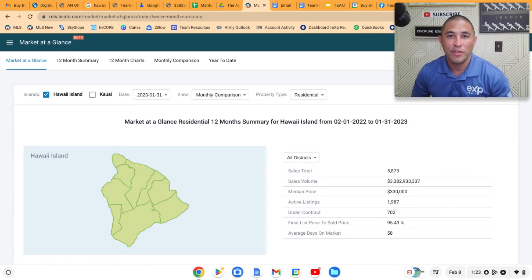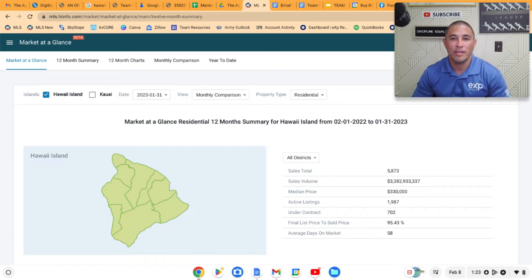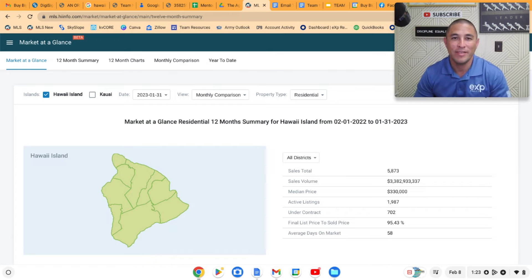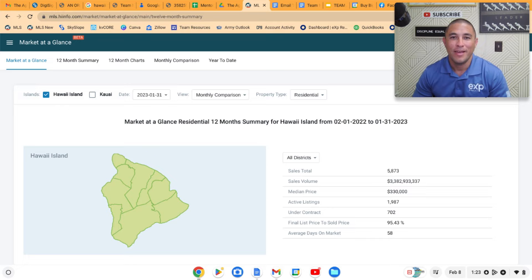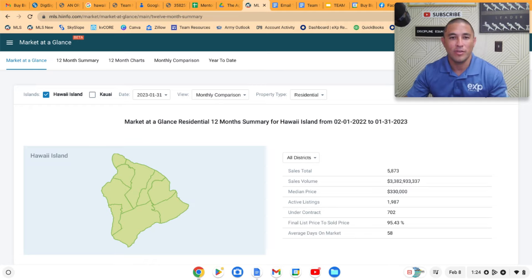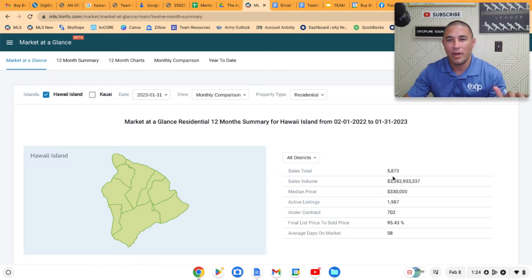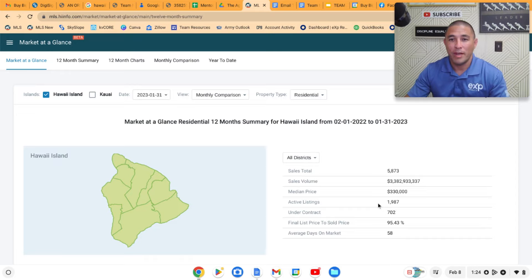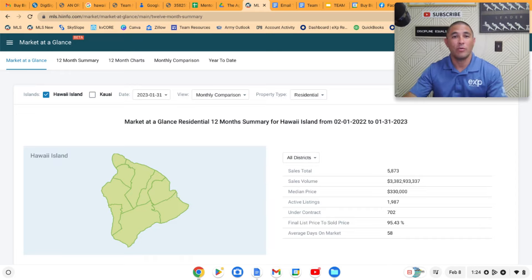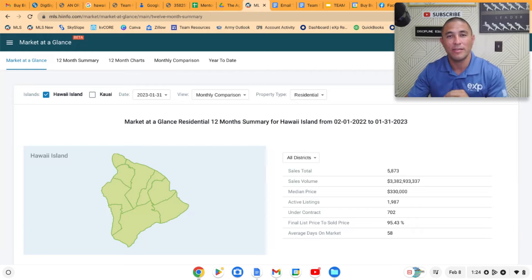What's going on friends, time for the January market update. The market data is in and there is some crazy stuff going on. The big story is how far down sales are currently. Looking at overall top line data, we have right now 1,987 active listings and 702 under contract, which is interesting. That is actually more under contract and fewer active listings than there was last month.